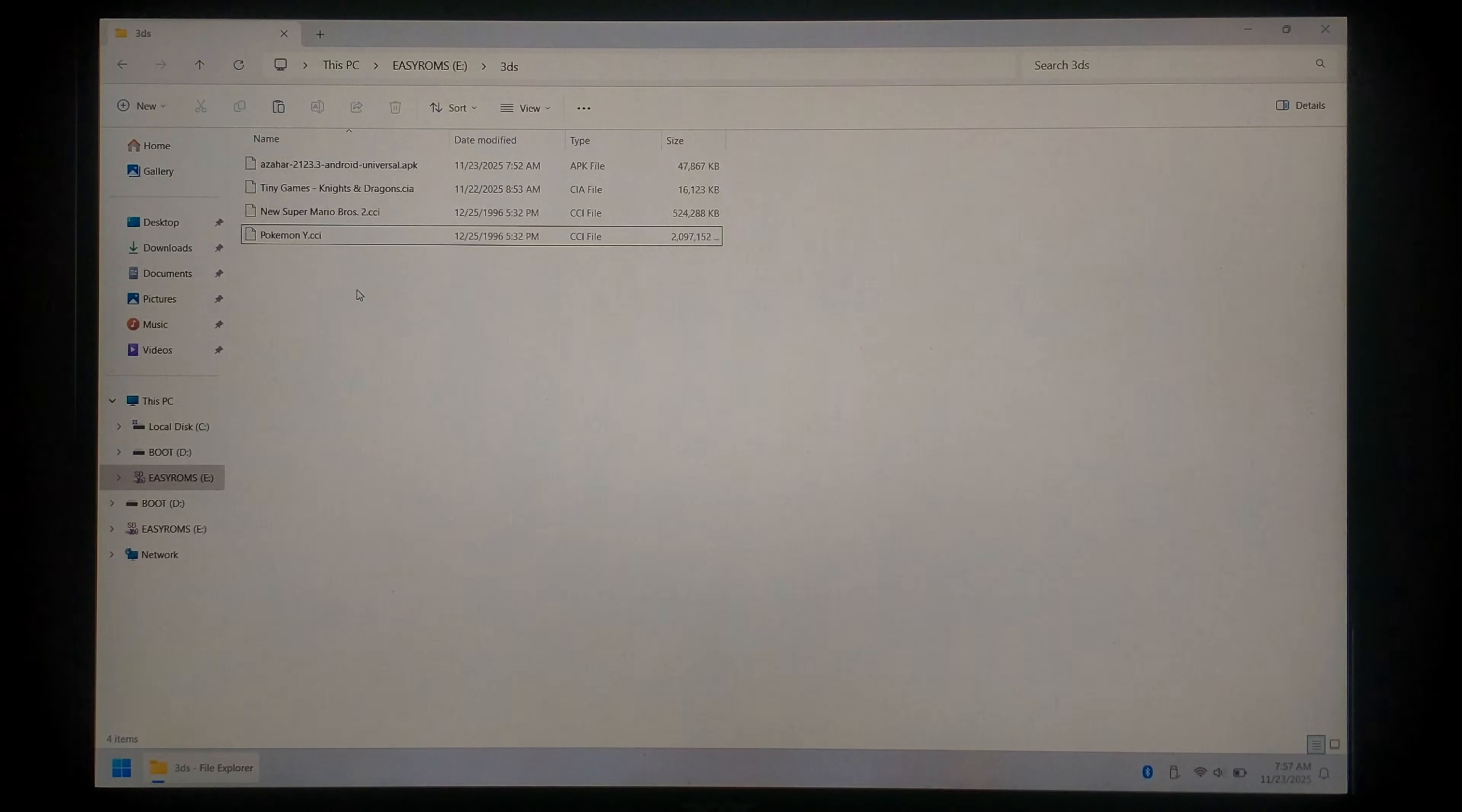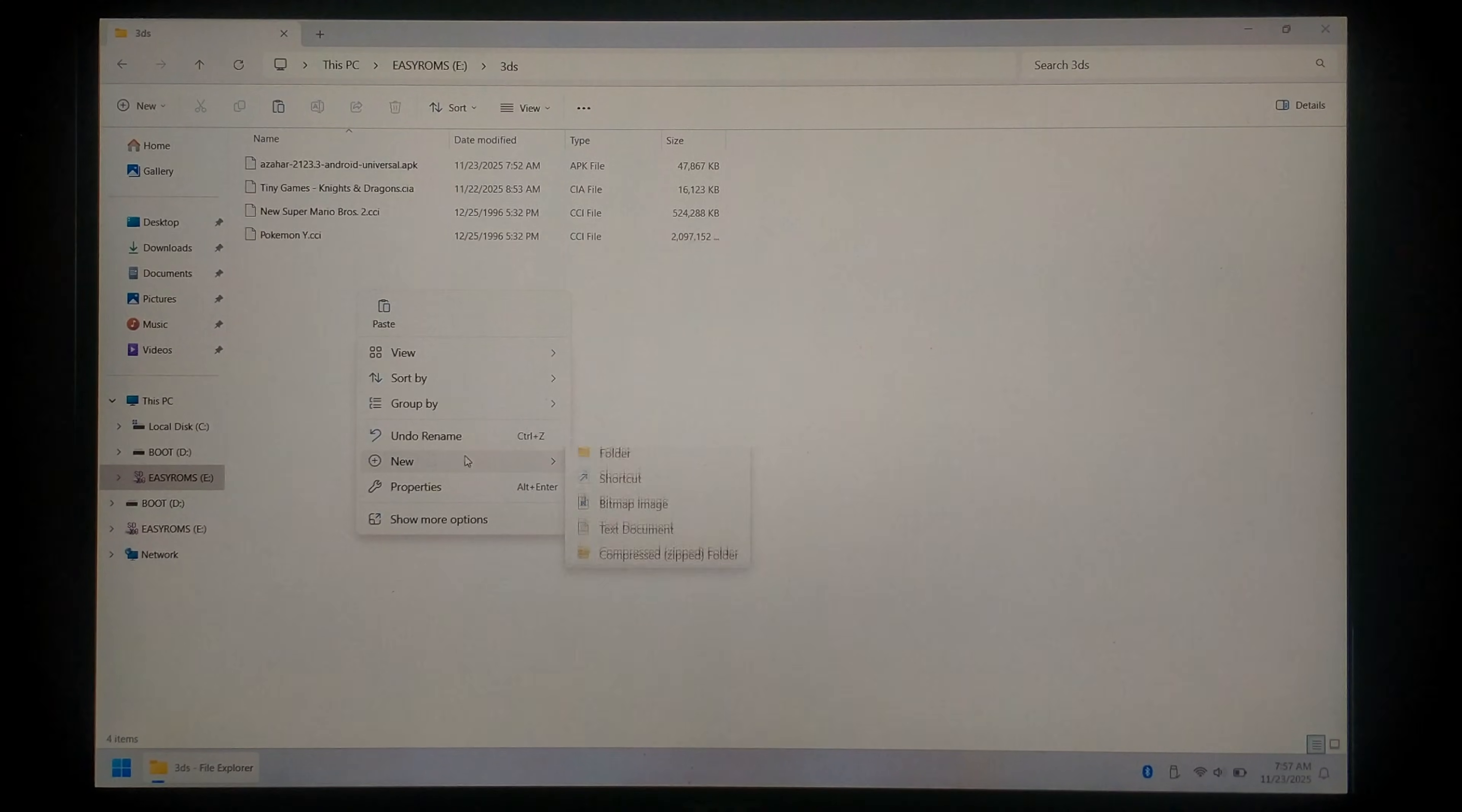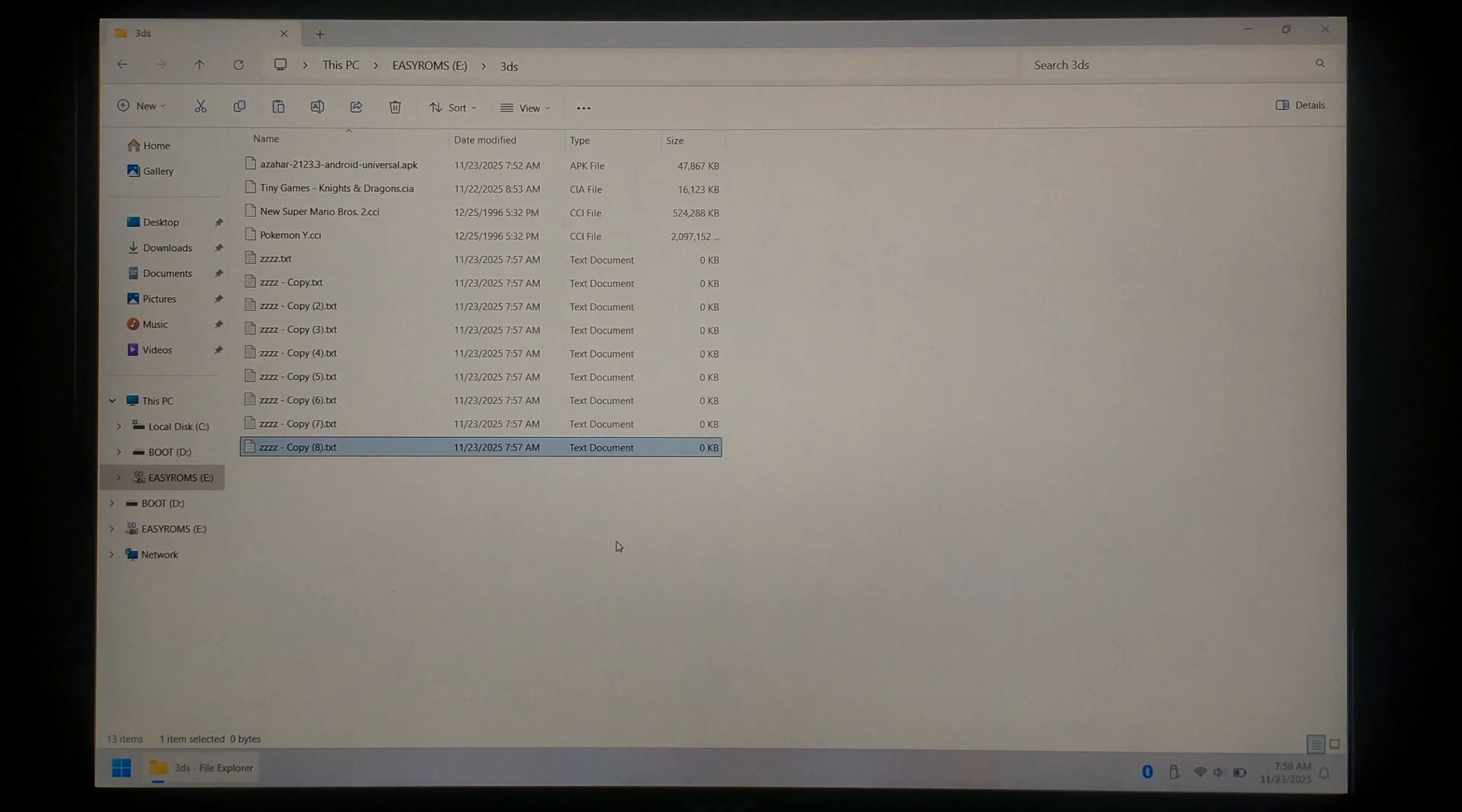We're almost finished but there's one more thing we want to do. Since the file manager on Android on the R36S is cut off at the very bottom it can be hard to see the last few files. So a workaround for that is just to create a new text document. We'll call it ZZZZ and we're going to copy and paste this file a whole bunch. That should do it.